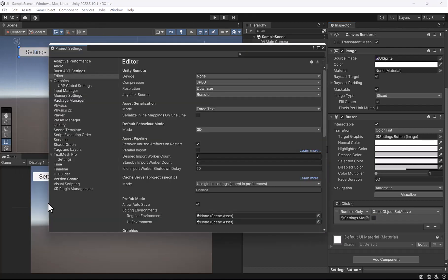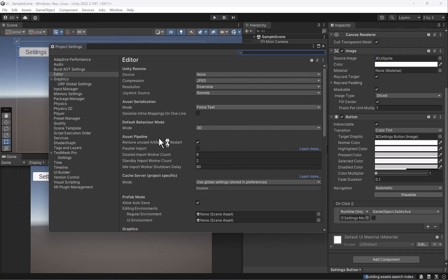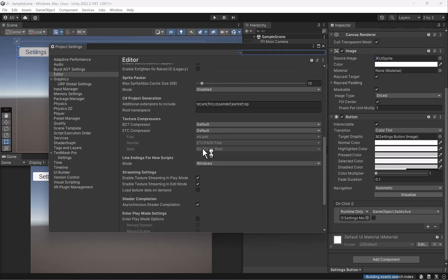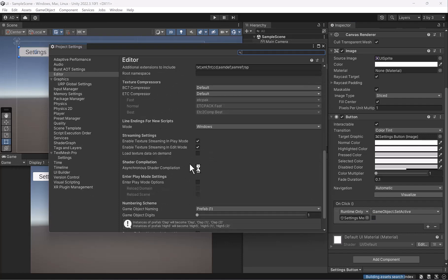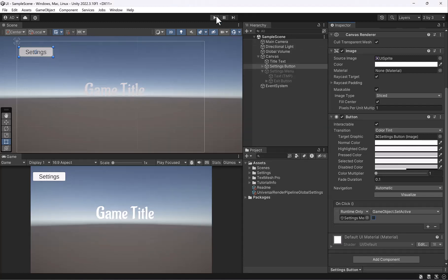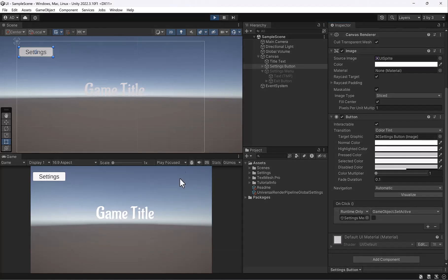Oops. Let's actually do one other thing before I press play. Let's go into our project settings. Make sure you're in the editor section. And scroll down until you see play mode settings. And under that enter play mode option, check that on.